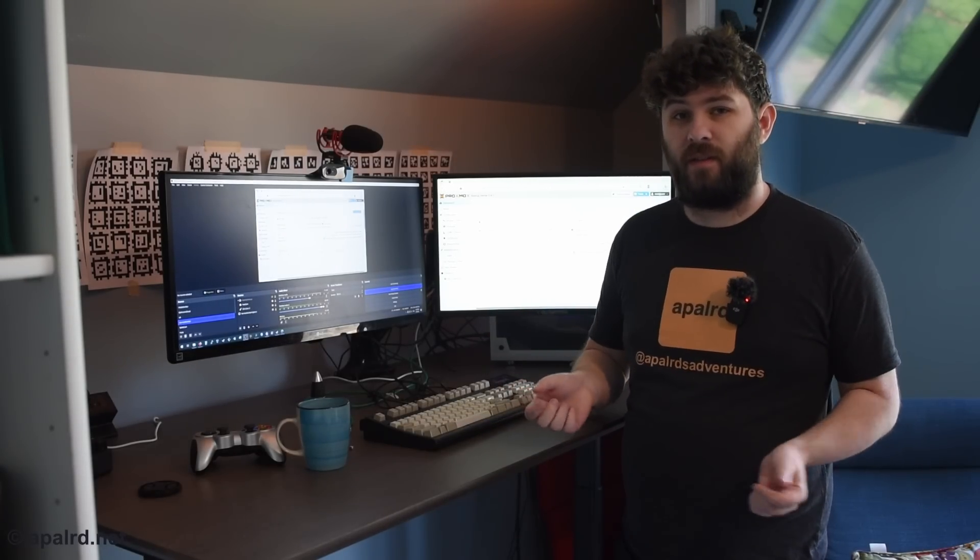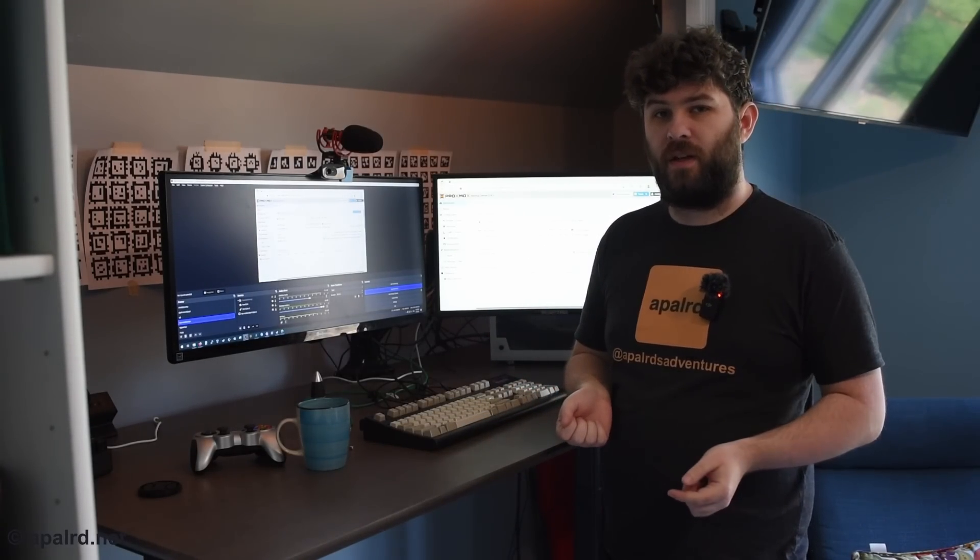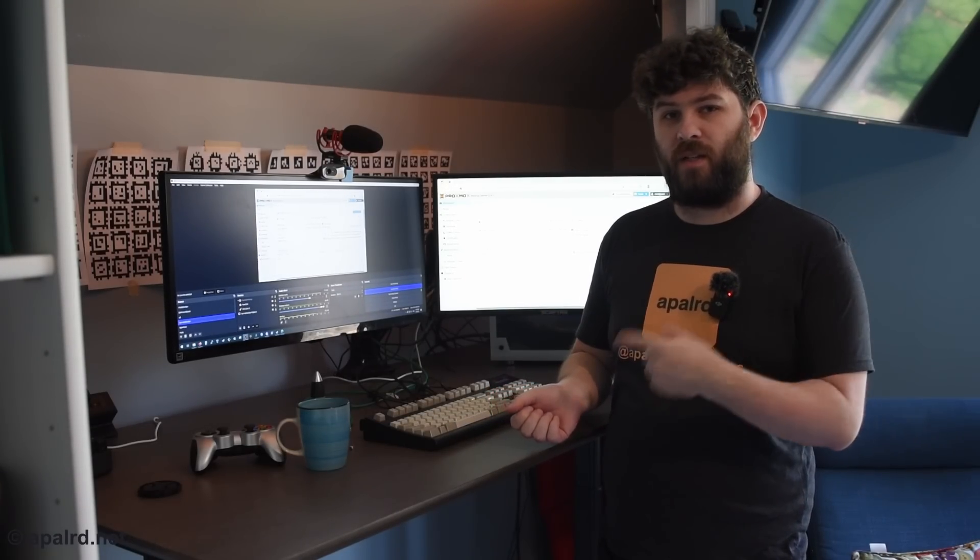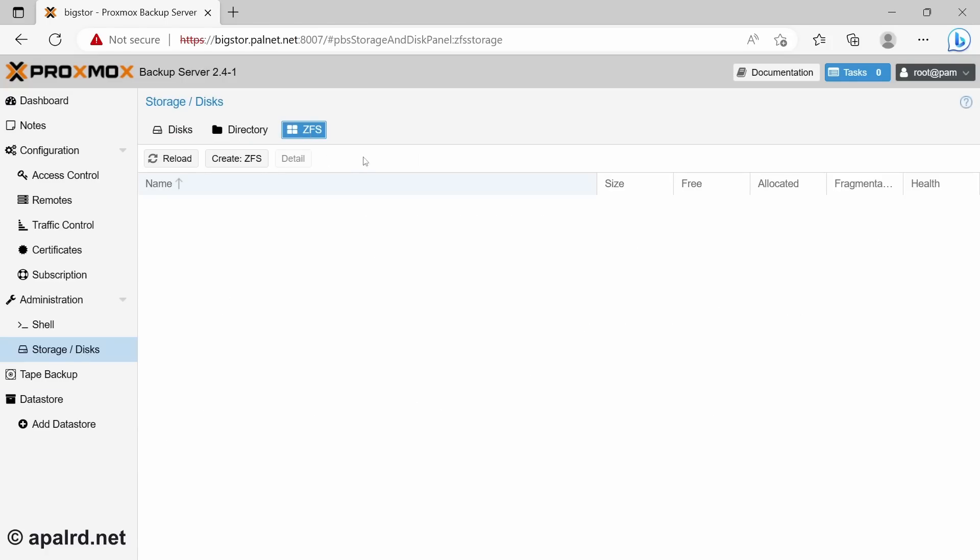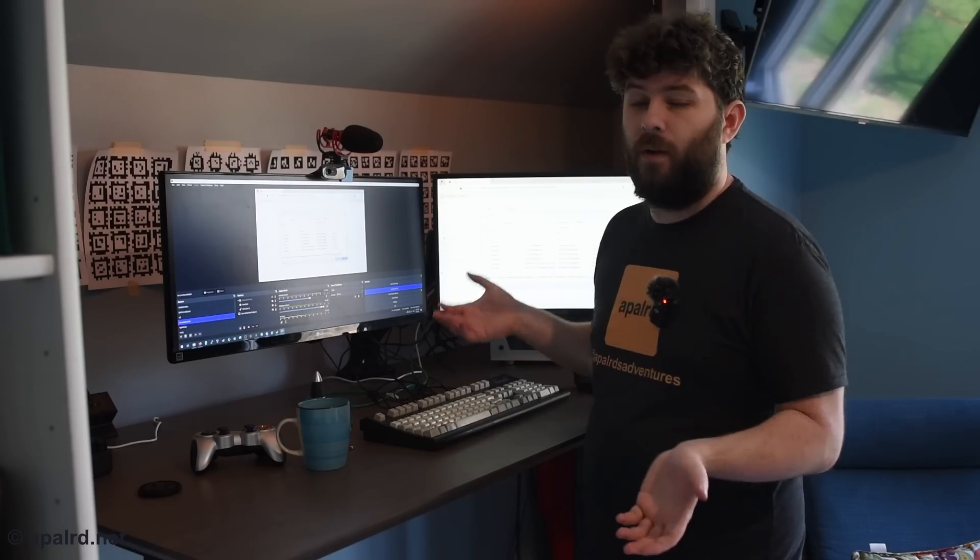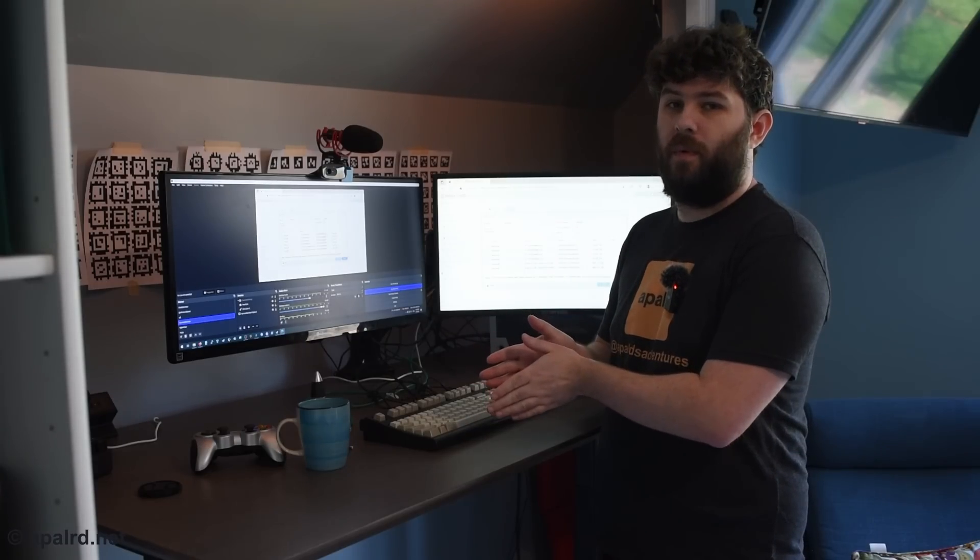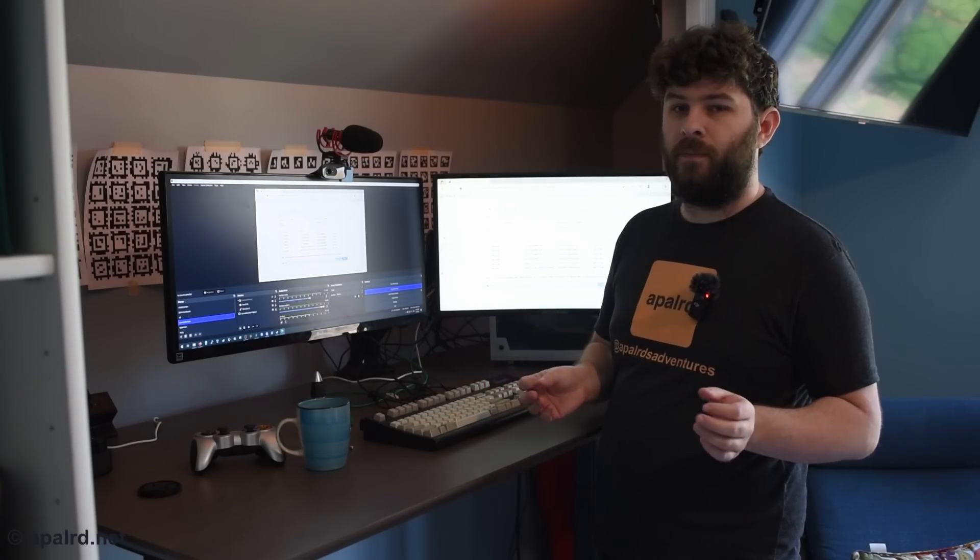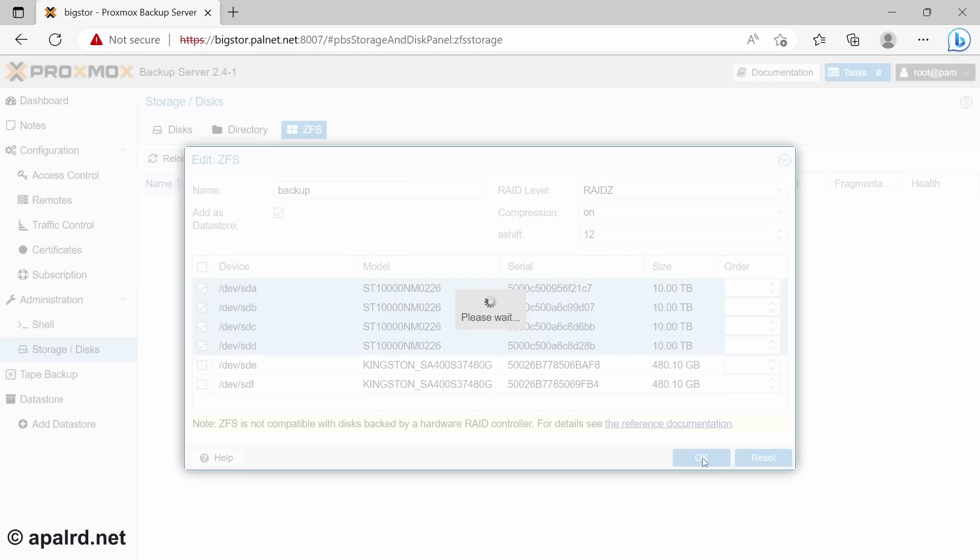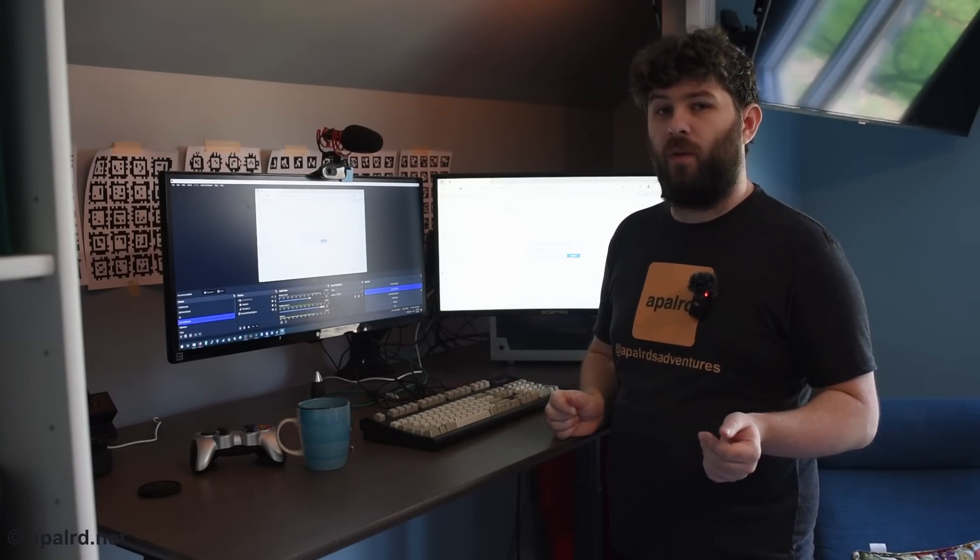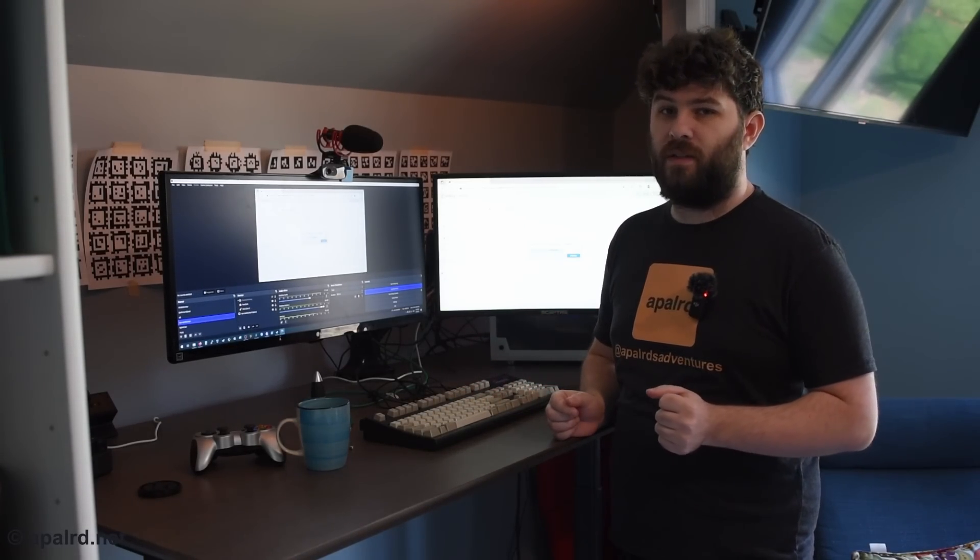So current state of the system, I have the root file system, ext4, on the SD card. I'm going to create a ZFS pool and add it as a data store in Proxmox backup server. Storage disks, ZFS, create ZFS. I'm going to do RAID-Z. So RAID-Z1. So I have four disks. I lose one of them to parity effectively, so I get 30 terabytes usable, roughly. So SDA, B, C, and D. And let's go. Should be pretty quick. Get ZFS pool set up. Then I'm going to go into the command line and manually add the two special devices.